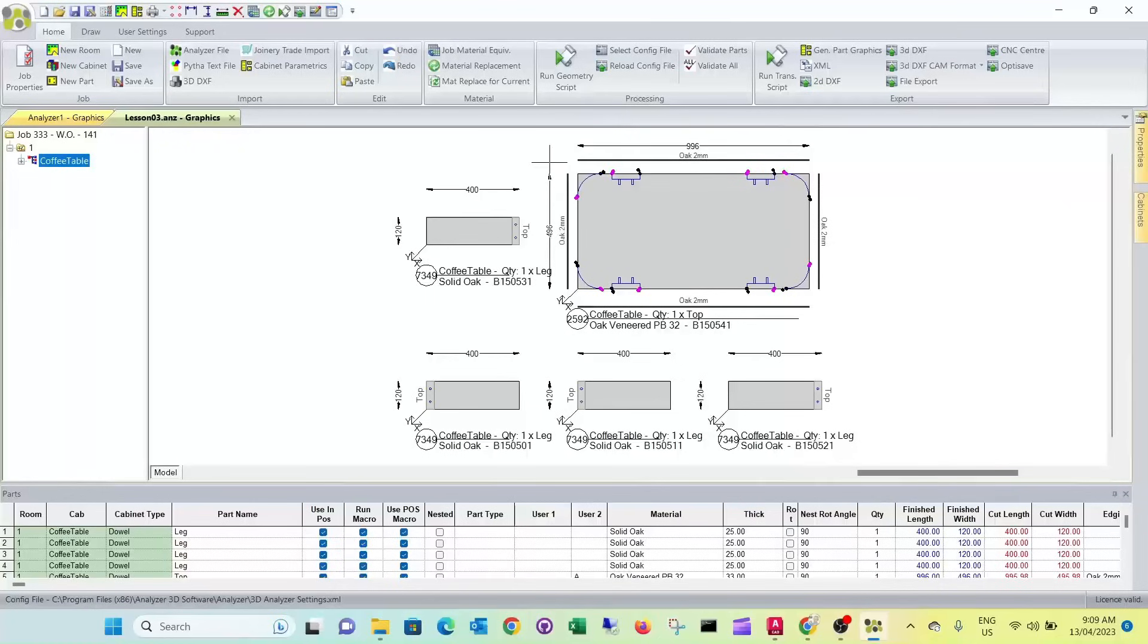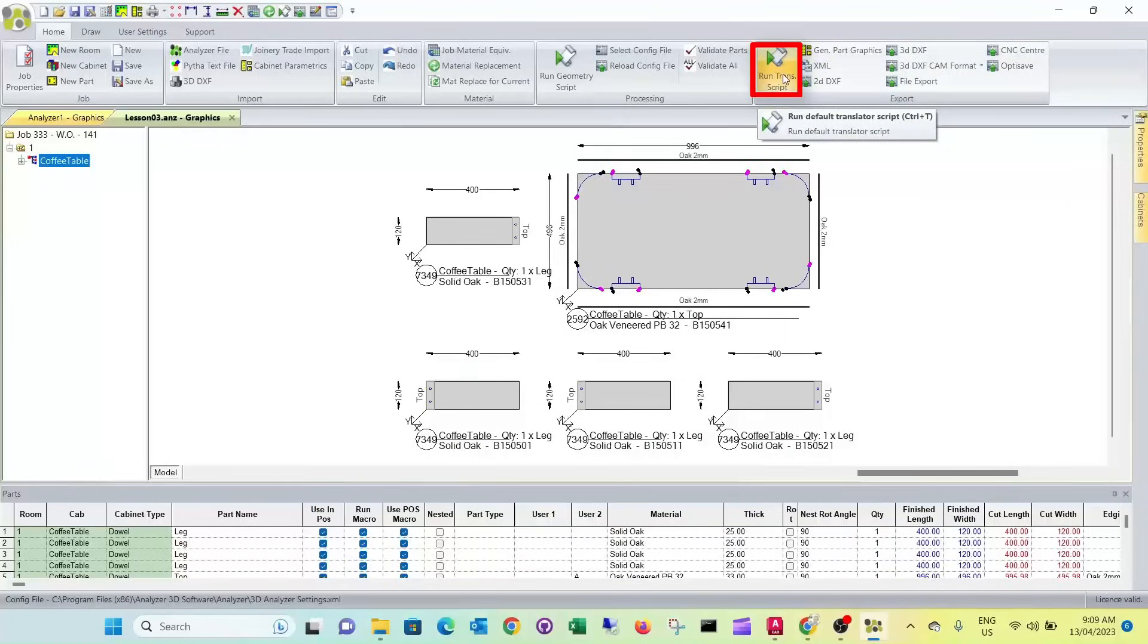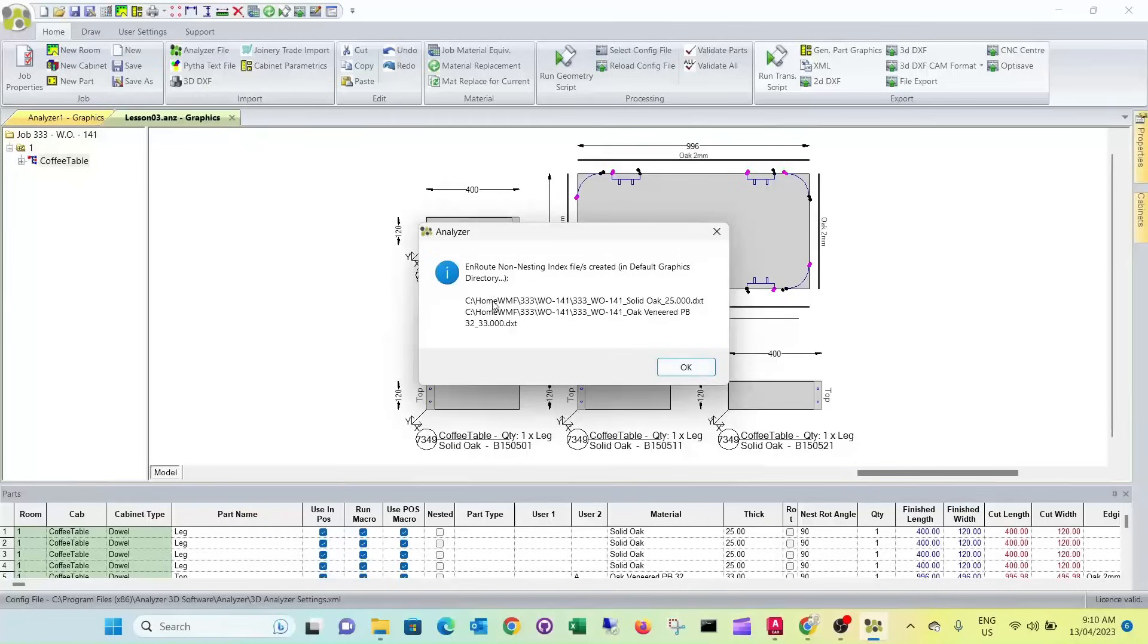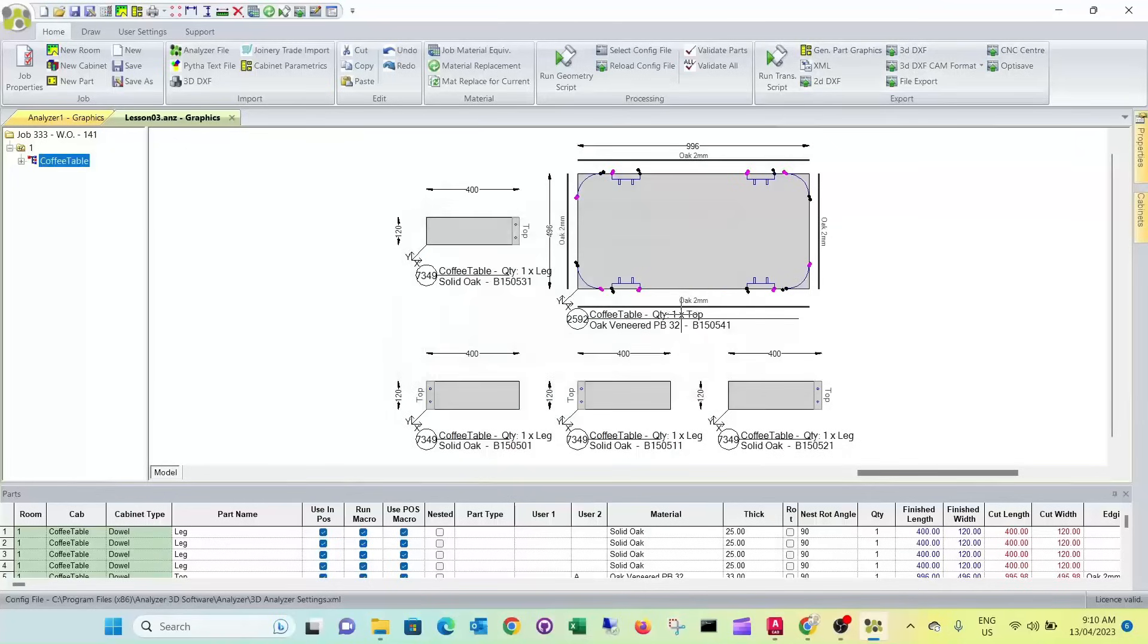So the next thing we want to do is we want to run the default translator script. What that does is it exports all the necessary files for our CAM software. And we simply press this. It's created a list for each material and thickness that's used on the project, and it's been sent to the home wmf directory as well. So that's all we need to do.